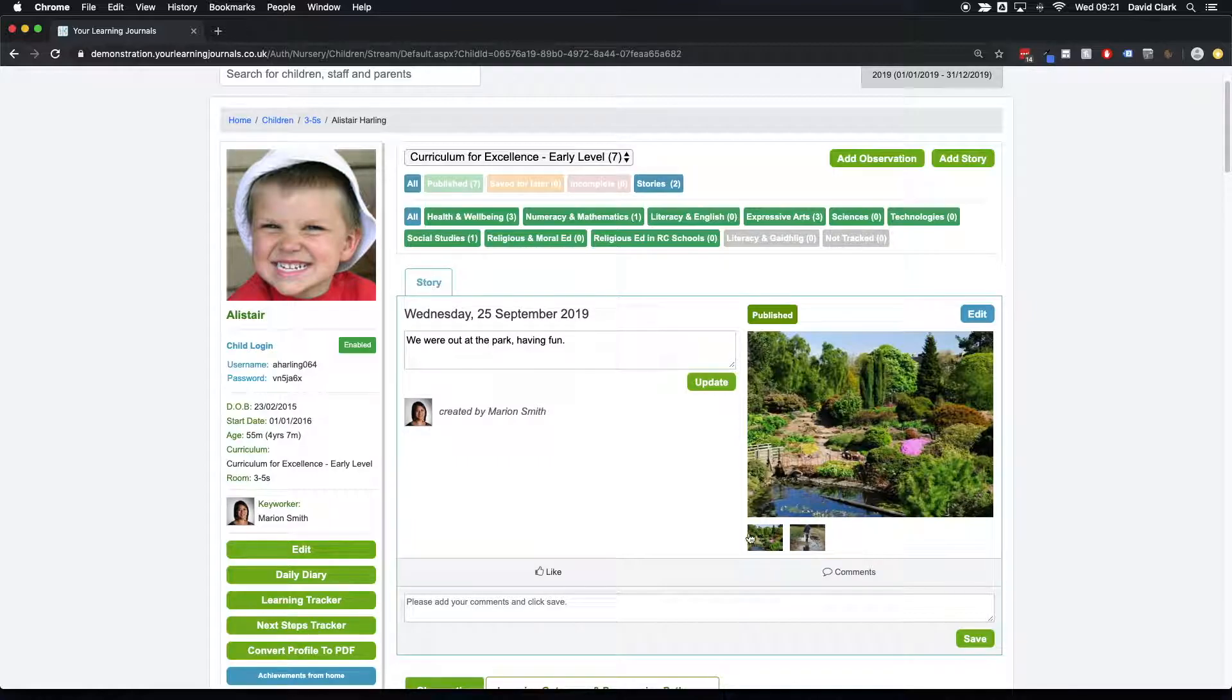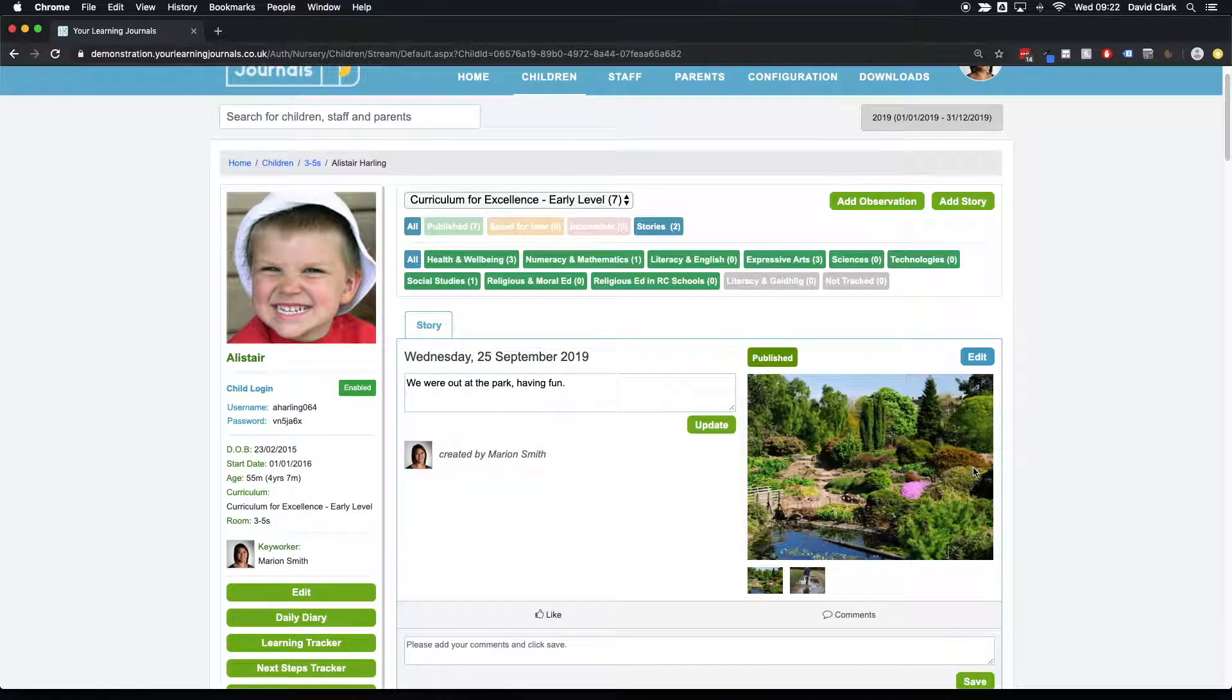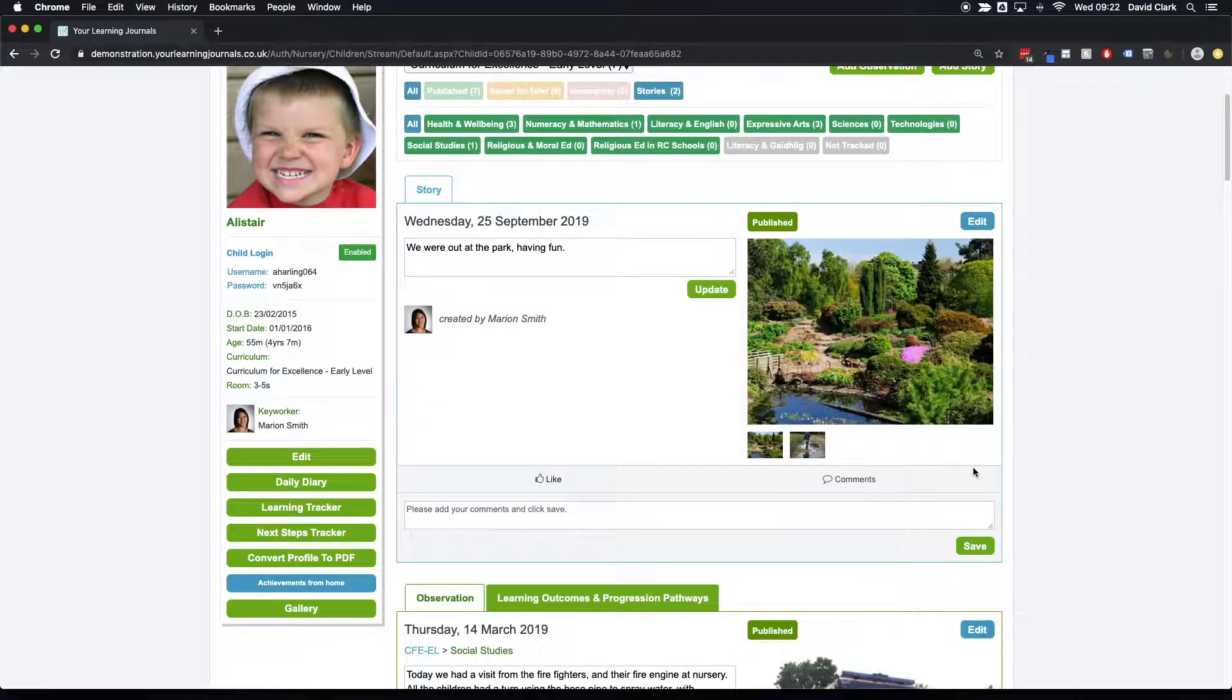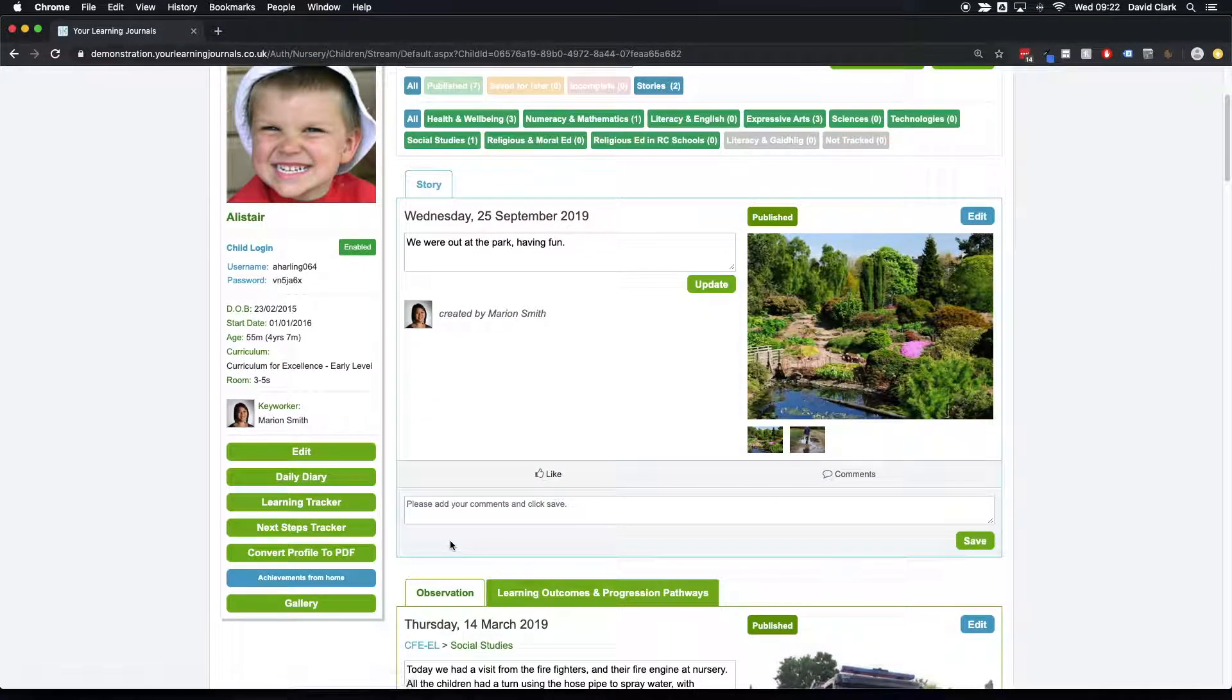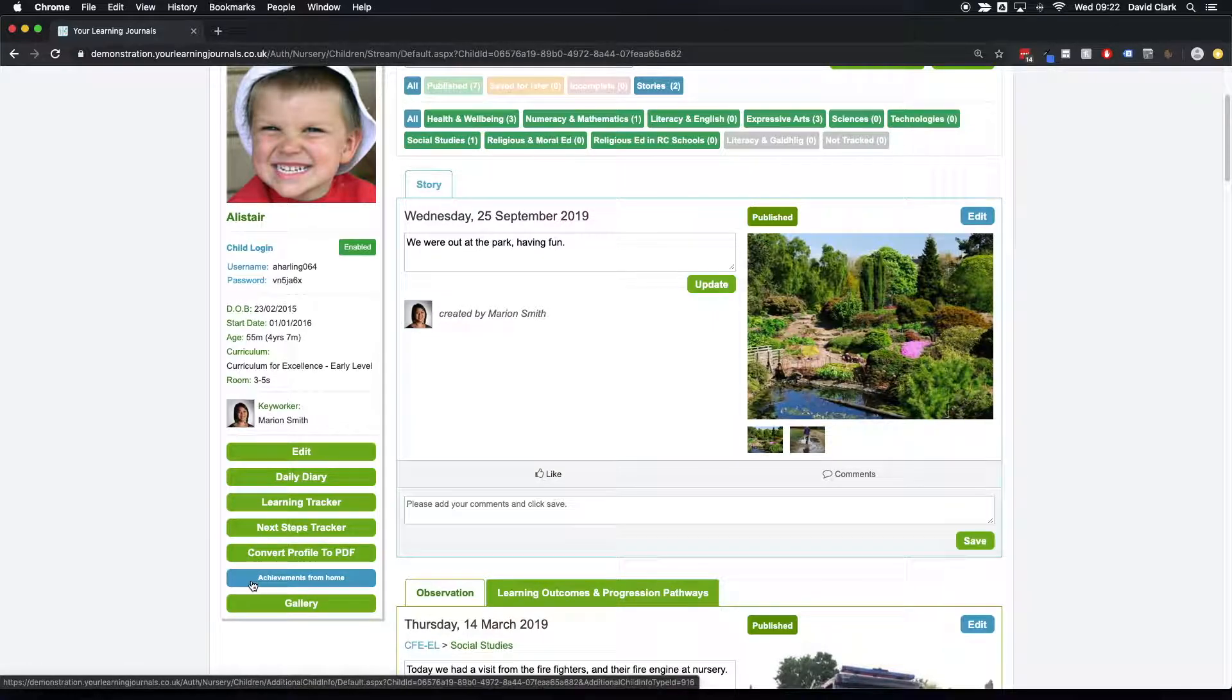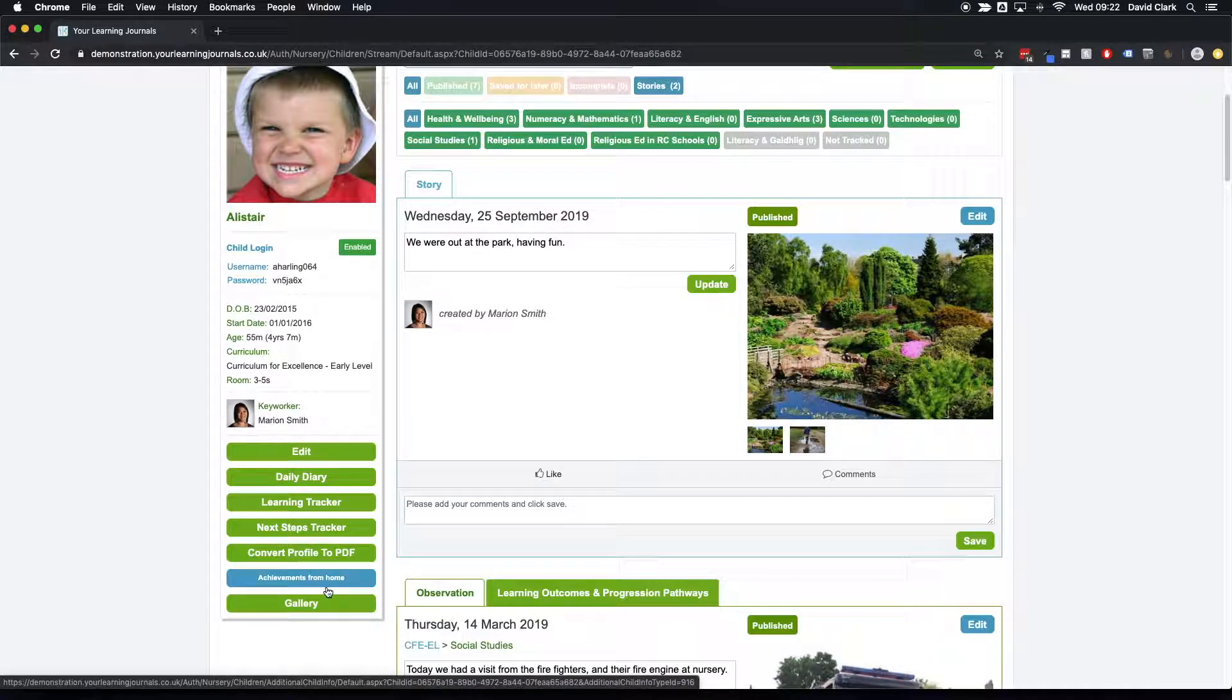A great way that I've seen stories used is in conjunction with the parent contribution sections. So you can see in my demo account here we've got a section called achievements from home. We've got another video on how you create these and how you use these, but these are areas where parents can log in and they can upload their own observations from home.